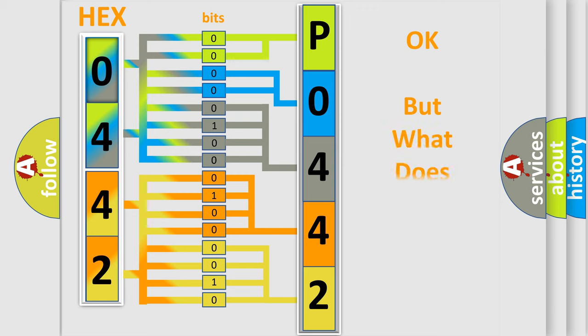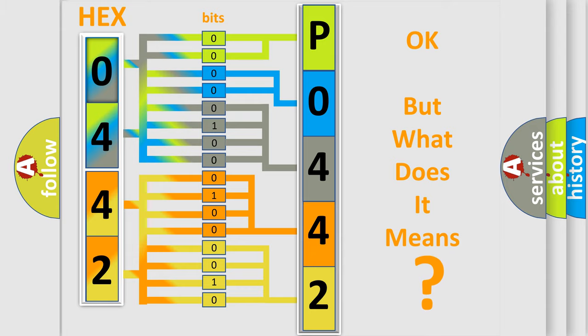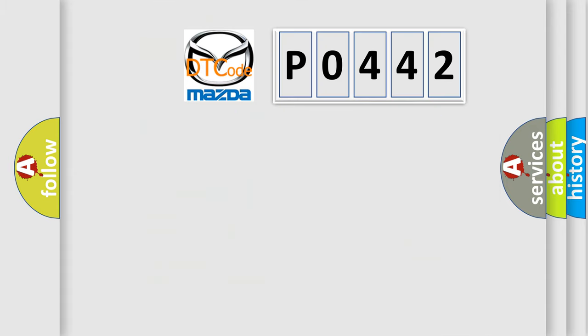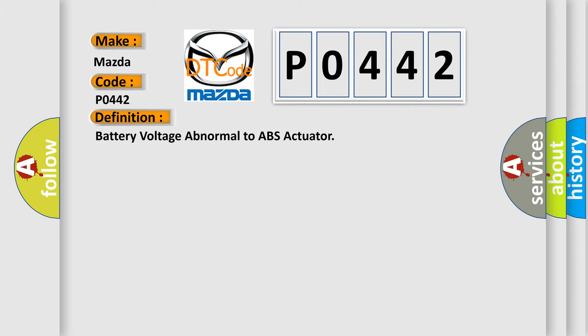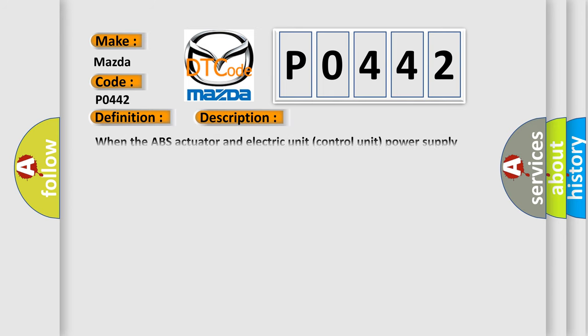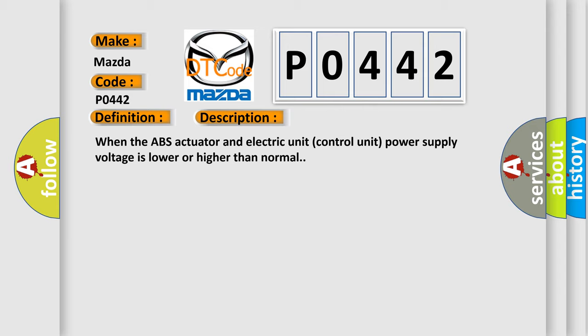The number itself doesn't make sense if we cannot assign information about what it actually expresses. So what does the diagnostic trouble code P0442 mean specifically for Mazda? The basic definition is battery voltage abnormal to ABS actuator. This DTC code occurs when the ABS actuator and electric unit control unit power supply voltage is lower or higher than normal.